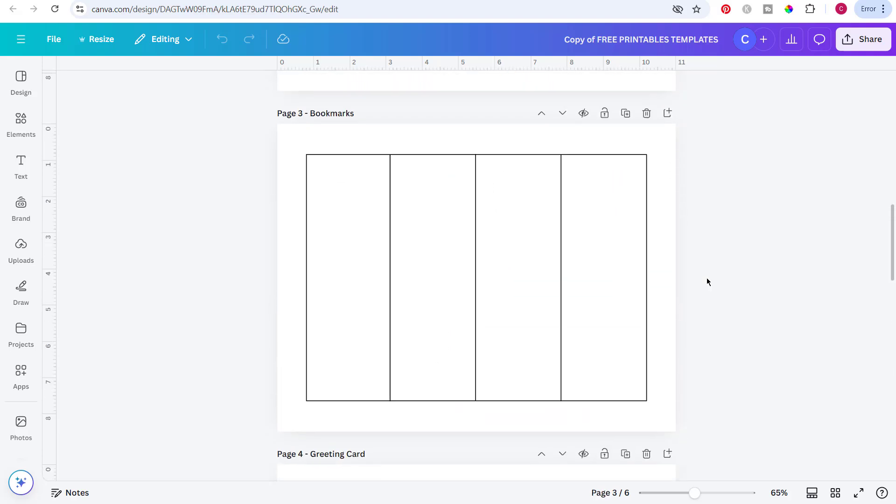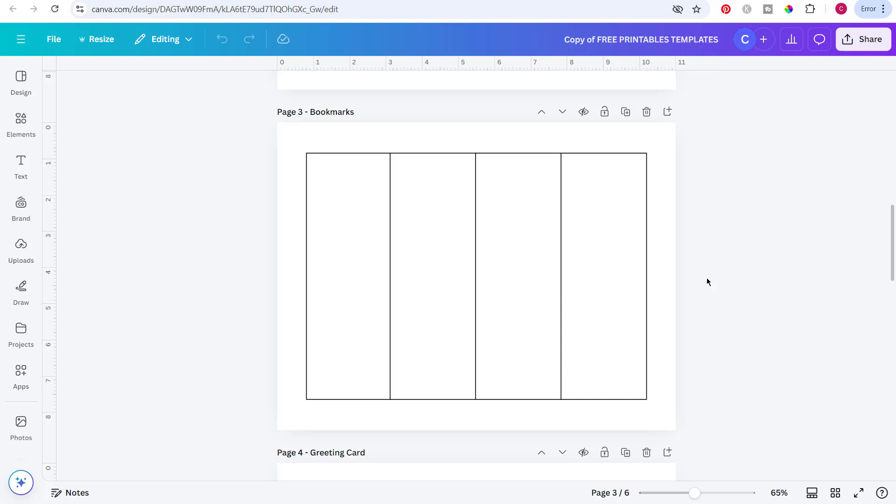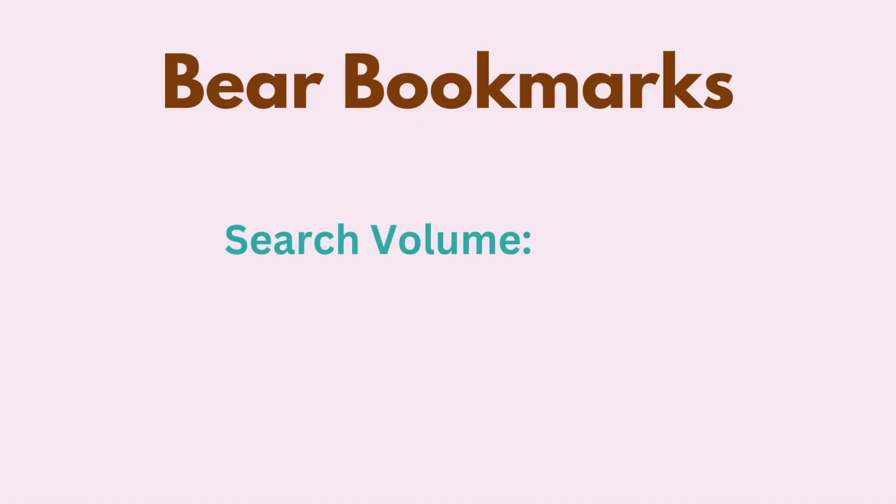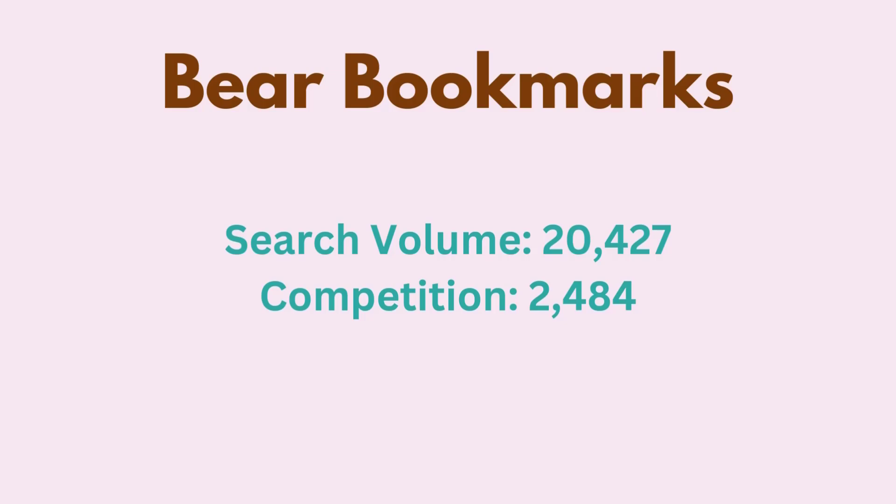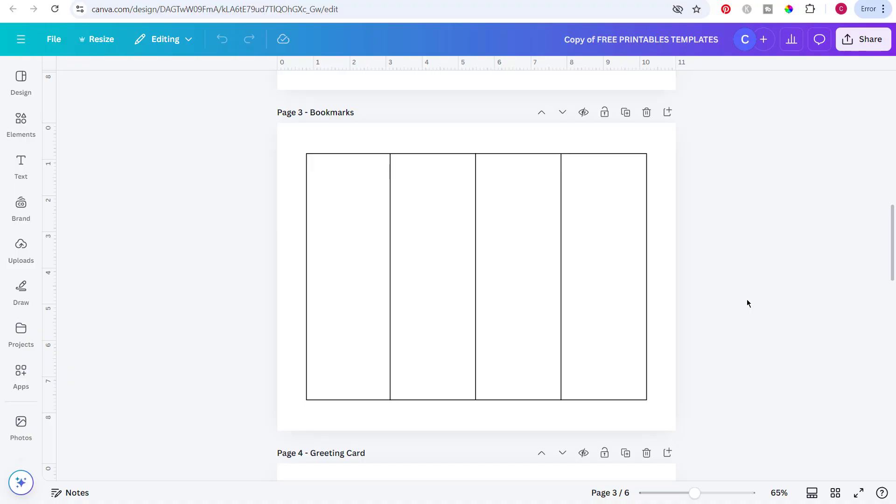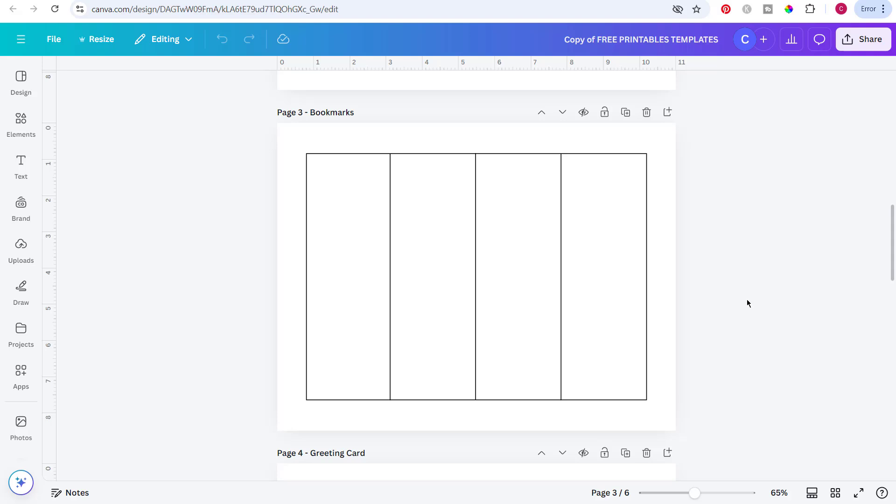So the first one I'm going to start with is bear bookmarks and this has a search volume of 20,427 and a competition of 2,484. For each of these I'll start the timer as soon as I start designing.